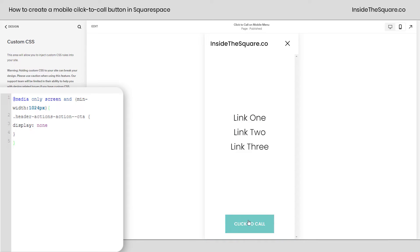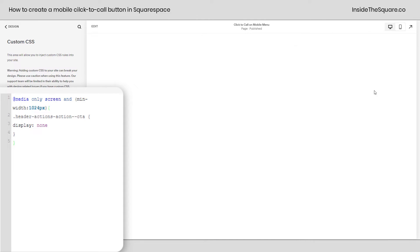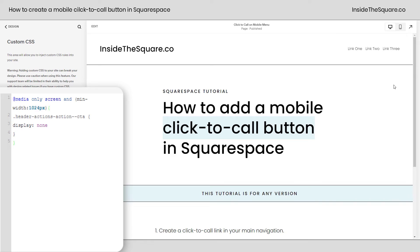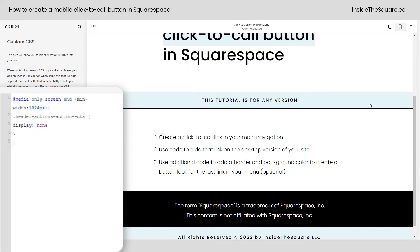We'll click on the menu and our button is right there on mobile. But on the desktop version, it's completely gone. Now, if you do want to keep a button look for the last link in your desktop navigation, we can totally do that with some custom CSS — we'll add a border and background color to create that button effect.